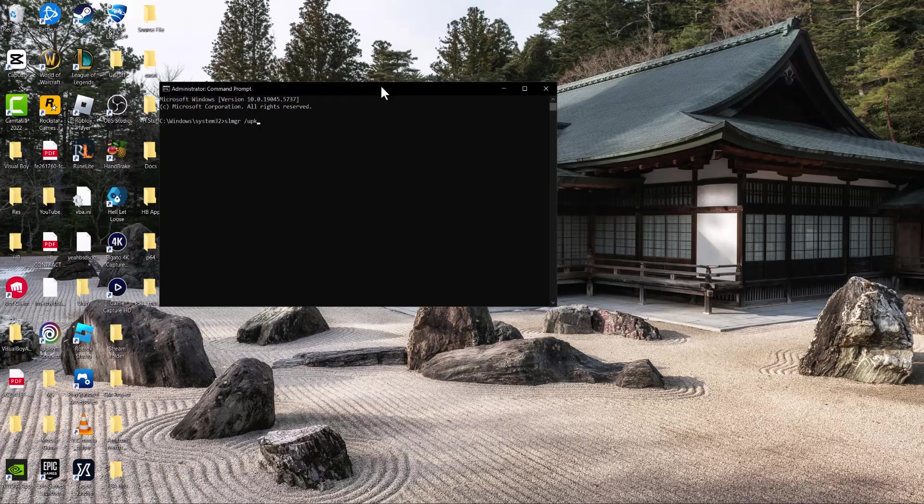And then once you run this, the next one you're going to write is same thing, slmgr space /ipk. You're going to basically do these two. And then after this, you're going to write your product key over here and then press enter. So you're going to do those two codes. Once you do that, restart your computer, you should be good to go and not have this error persist any longer.